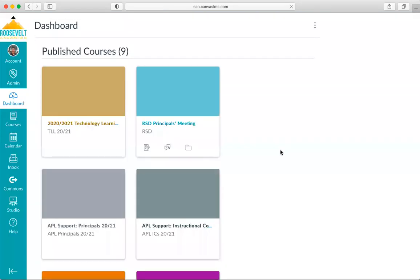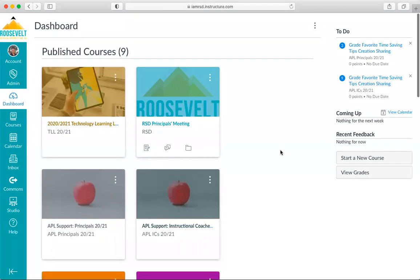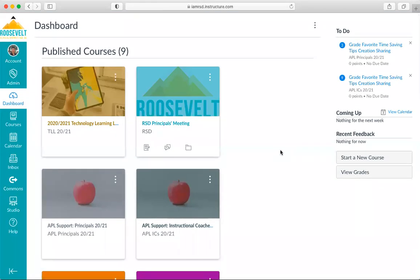So this is my dashboard. The first thing I'm going to do is go over to the left-hand side in Global Navigation and click on the Account link.